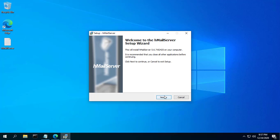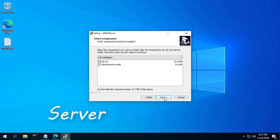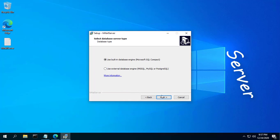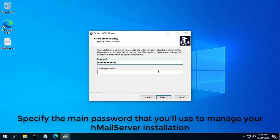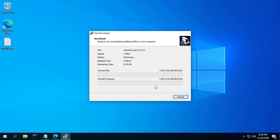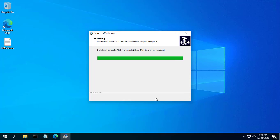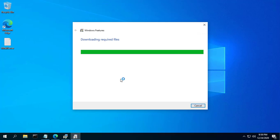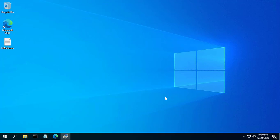Download and run the HMail Server Installer. Specify the main password that you'll use to manage your HMail Server installation. Click Next and then click Install to add HMail Server on your computer. When complete, ensure the Run HMail Server Administrator box is checked and click Finish.